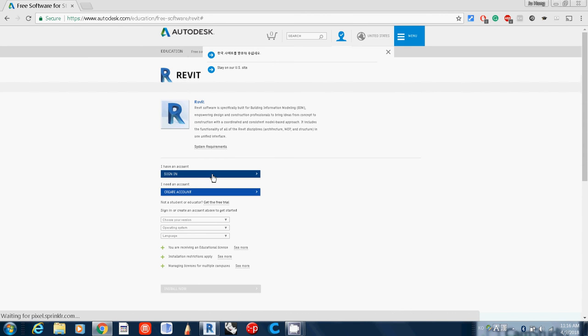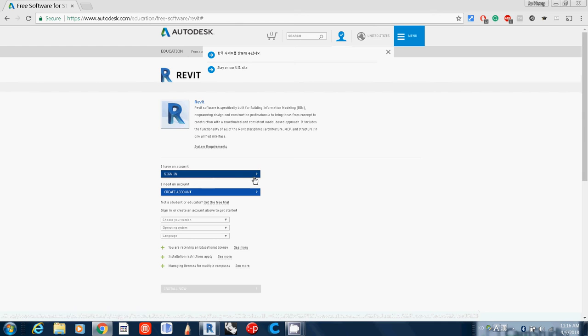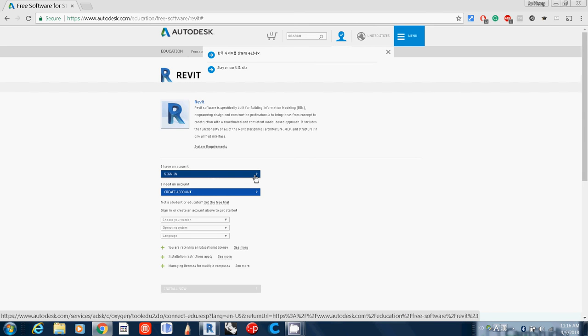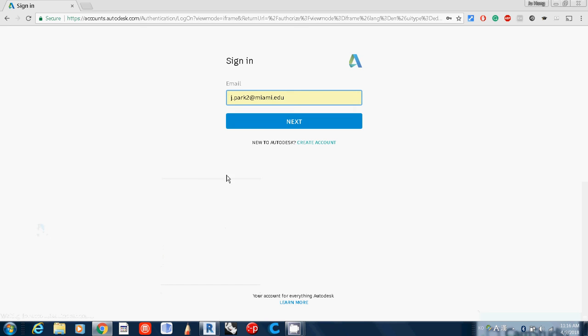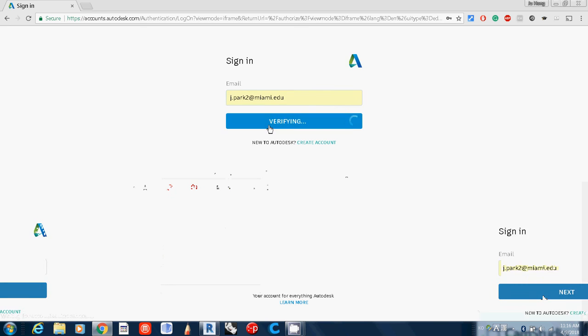You may download the Korean version, but I recommend using the English version so we can help each other. Just sign in one more time.